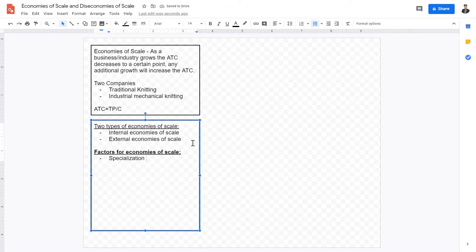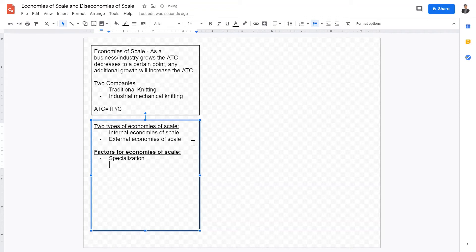Consider an example of a pizza bakery. Within a pizza bakery there are four main roles: preparation of materials, baking, cashier, and cleaning. If one person has to do all of these jobs, they are generalized, not specialized. However, if you hire four people each in charge of one role, they can be much more specialized and therefore more productive. Therefore, specialization is a major factor contributing to economies of scale.